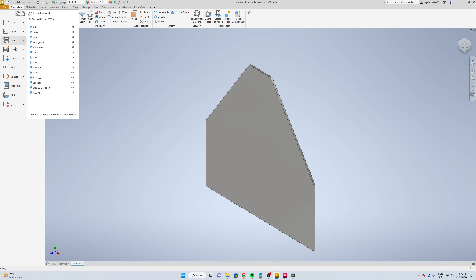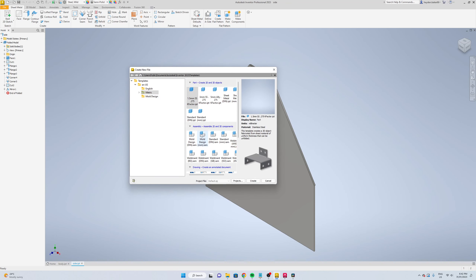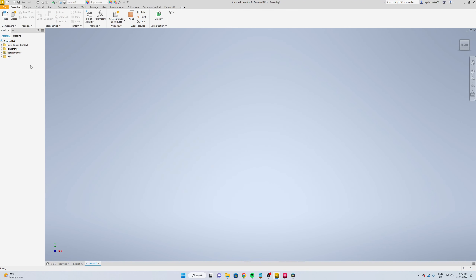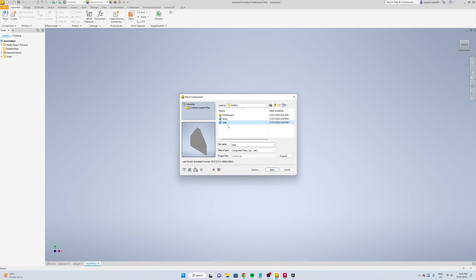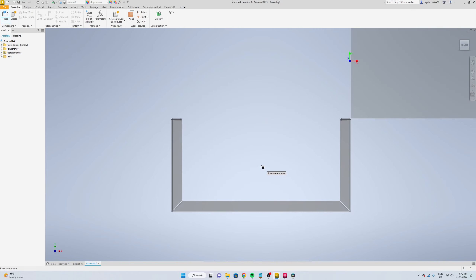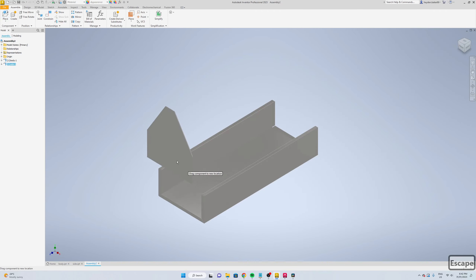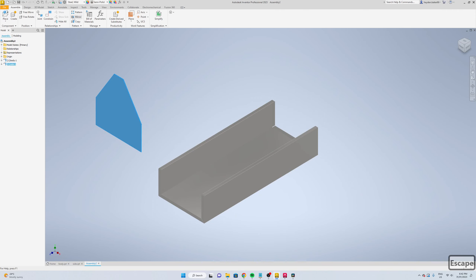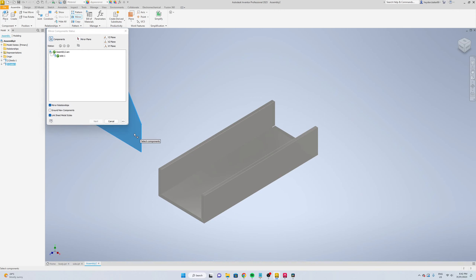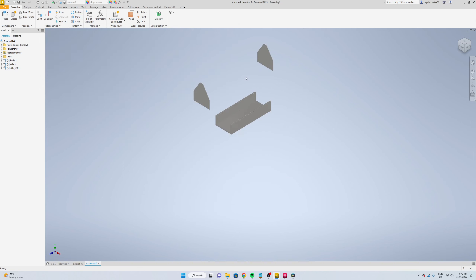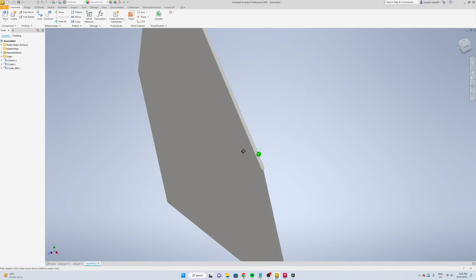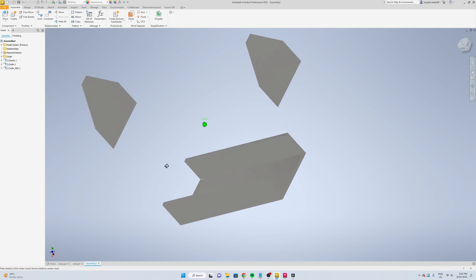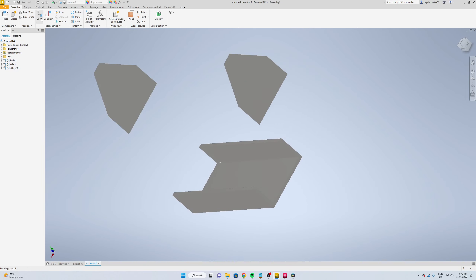Now we can go file, new, and we're going to create a new assembly, so standard millimeters create. Right click over here and place component, select both of them. Now we're going to come up here, select mirror, select your part, your XY plane and next, okay.